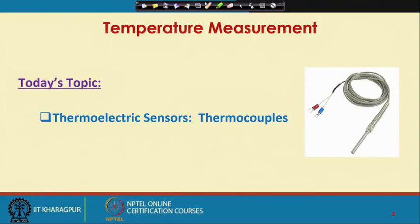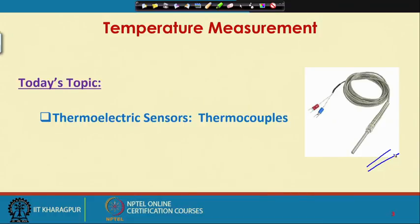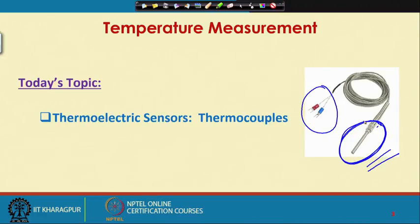Today's topic will be thermocouples. The thermocouple looks like this. What you see basically is a protective case with two leads coming out. This is the thermocouple — it is essentially a protective case. This is introduced into the medium whose temperature you are measuring, and then an EMF, or electromotive force, will be produced. It is a small voltage in the order of millivolts, and that millivolt value will be a measure of the temperature of the medium.